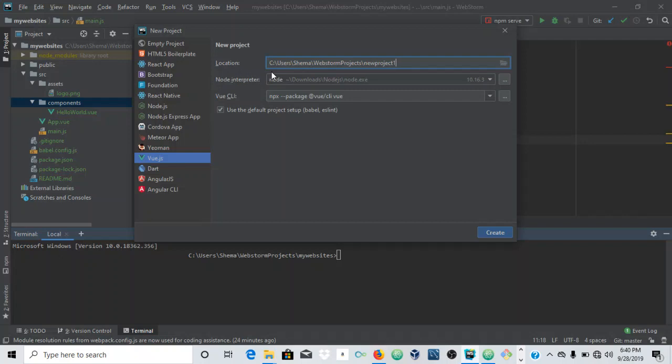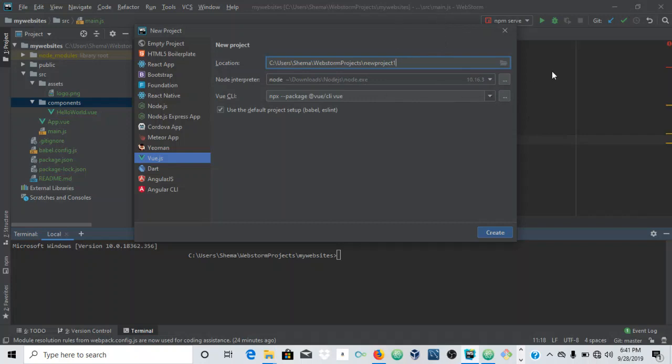As you can see, it picked up the Node interpreter from the installation we made before. That's a previous video on how to install the JetBrains IDE itself, Vue.js, Node.js, and Git. I'll leave a link in the description for how to install Vue.js, Git, WebStorm, and Node.js.